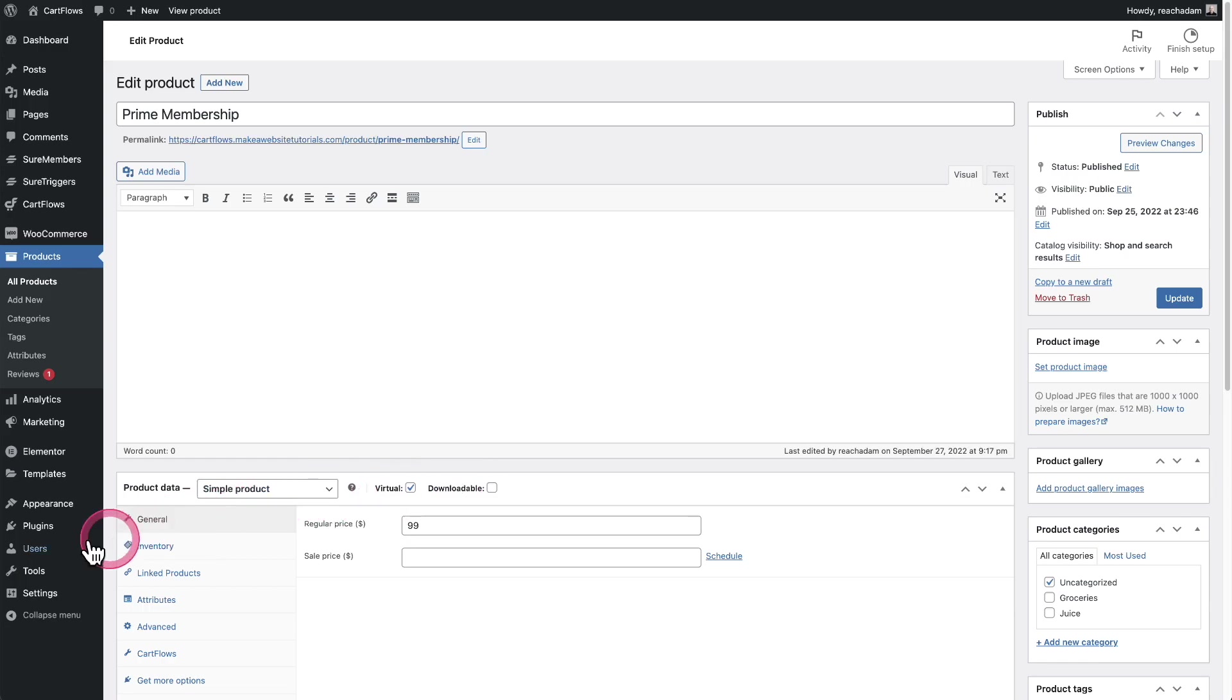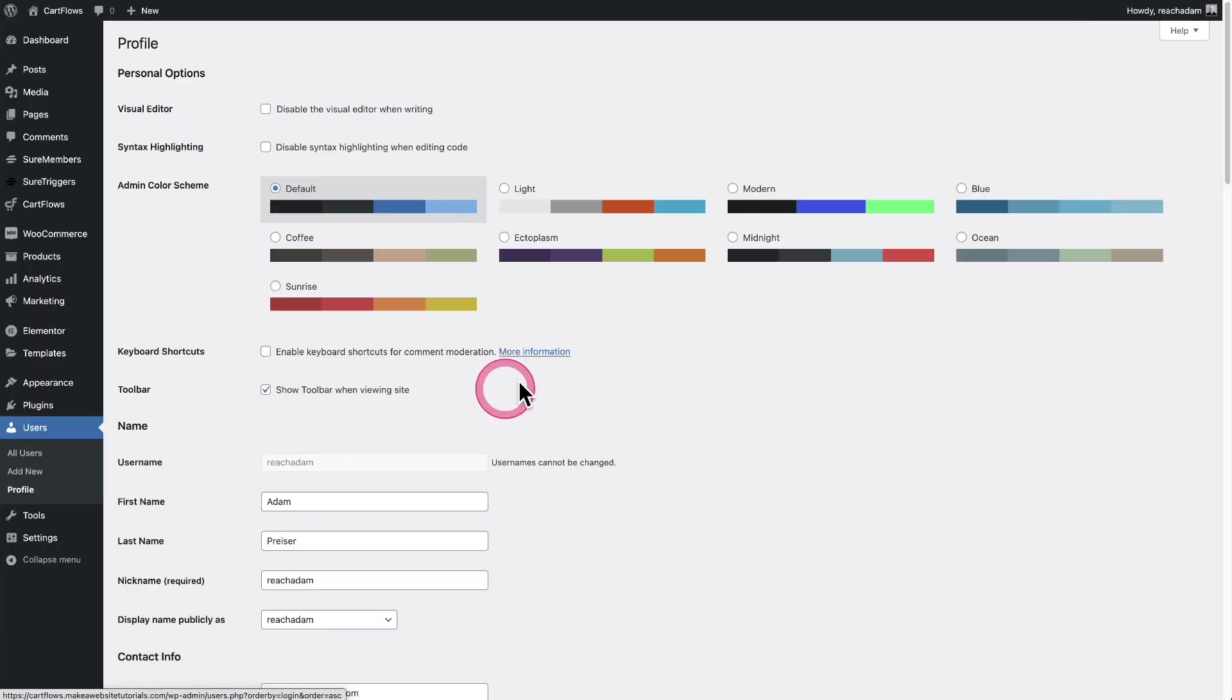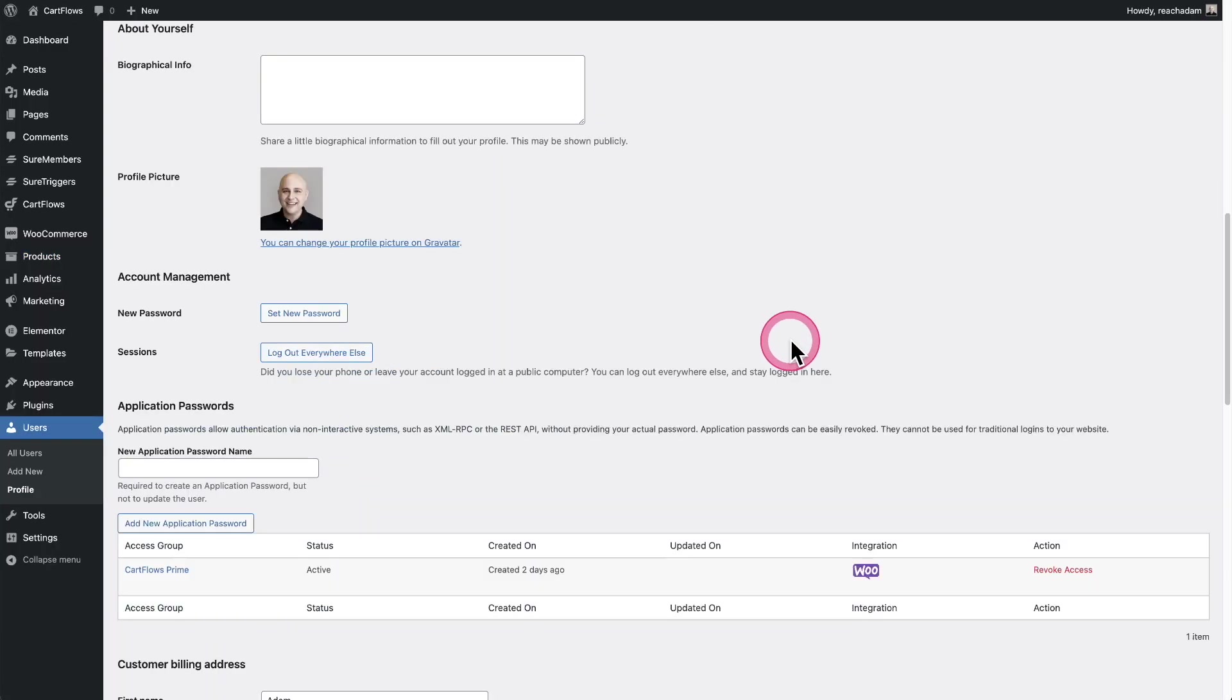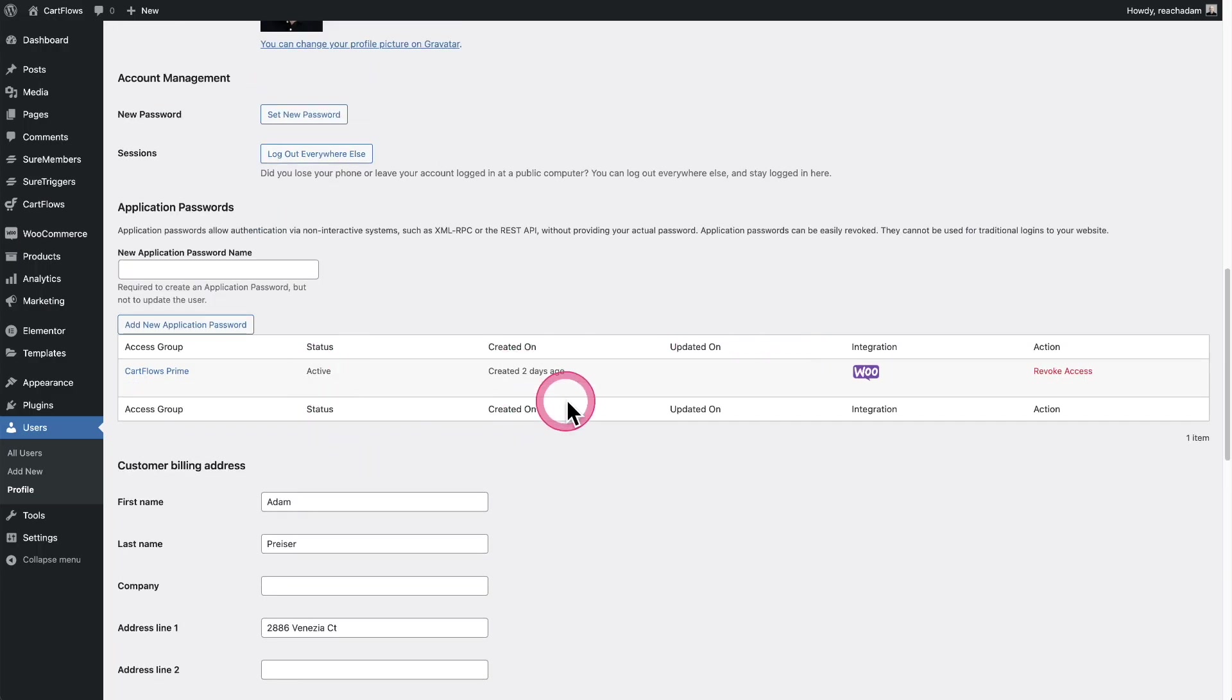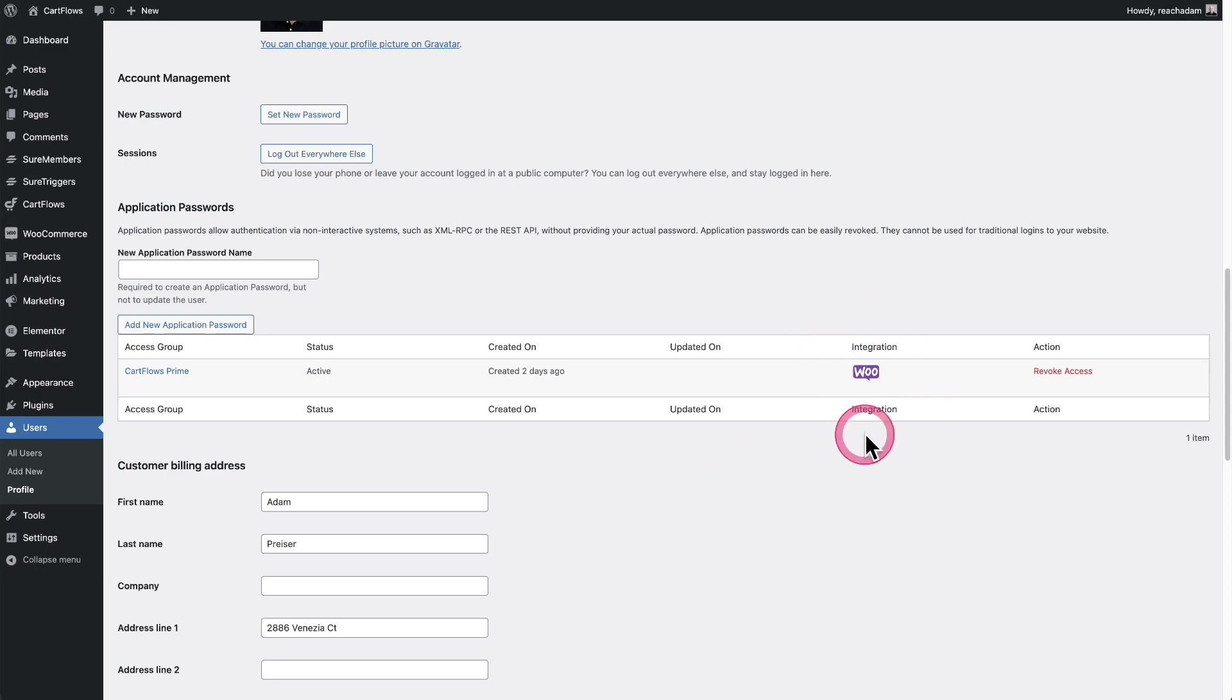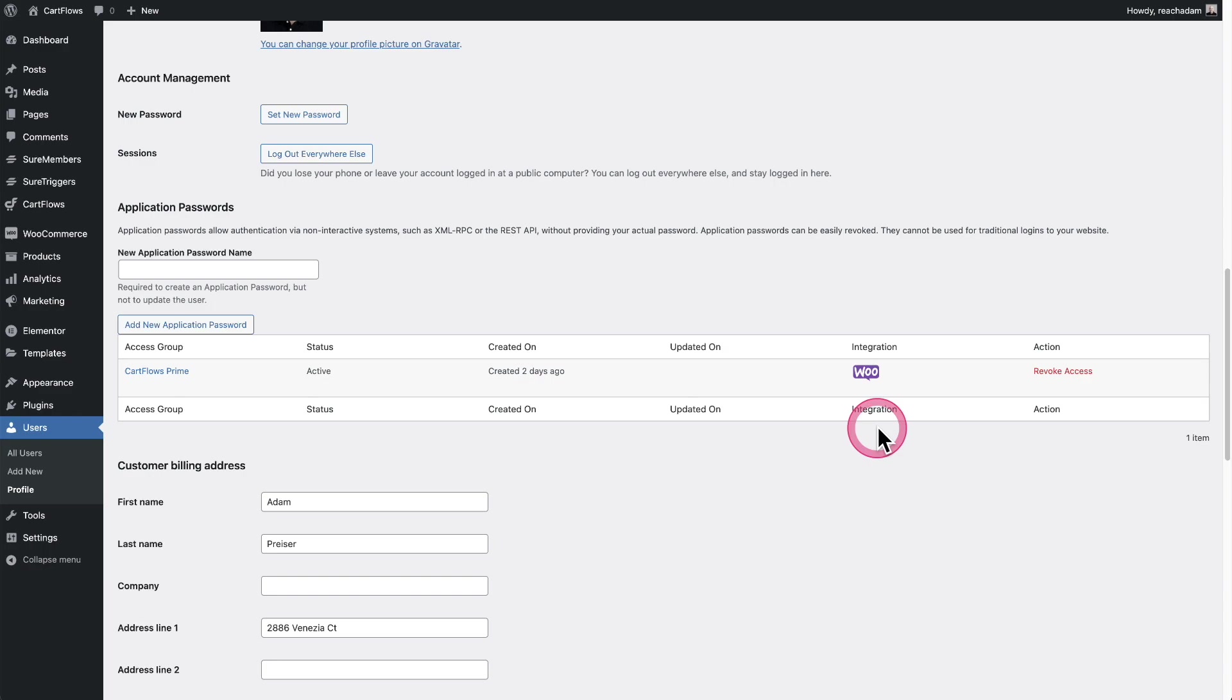When you have a list of users and click into one of them and scroll down, this is where you can manually add people to an access group or remove them or see which groups they're in. We've added a new column that says integration. If you're selling access to this group with WooCommerce, we show the WooCommerce logo. If it's SureCart, we show the SureCart logo.